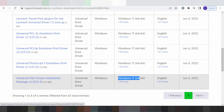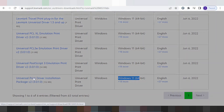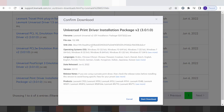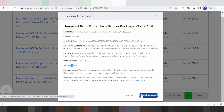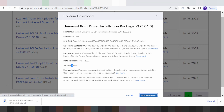If you need to download, you click here for the Universal Print Installation Package and click here. This here shows the file site, language, release update, and version. If you need to download, you click here to start the download.